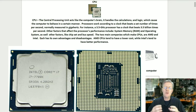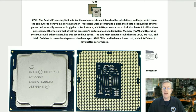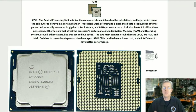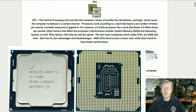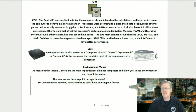The two main companies which make CPUs are AMD and Intel. Each has its own advantages and disadvantages. AMD CPUs tend to have a lower cost, while Intel tends to have better performance.